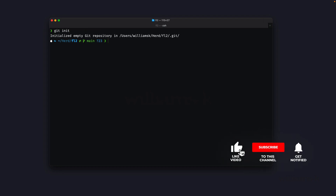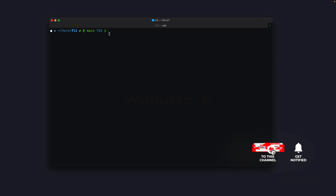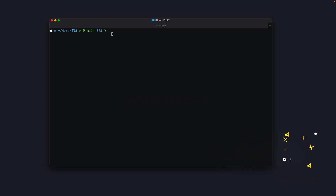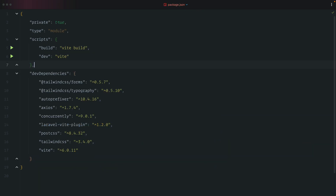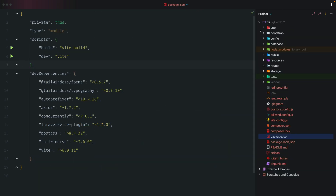We'll jump into our project and do a quick git init to initialize an empty repository. Then we'll clear the terminal, open our project inside an editor, and check it out in the browser. Here's our Laravel project — we're going to head to the package.json file.